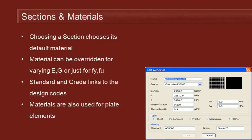Choosing the section is very straightforward—we just choose it by name from the list. Choosing a section automatically chooses the default material that's associated with it in the library.